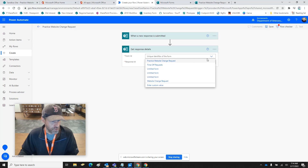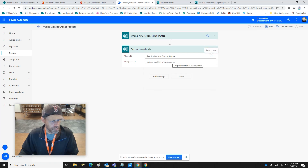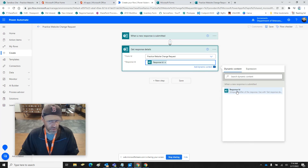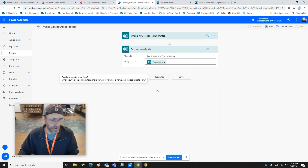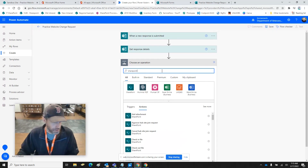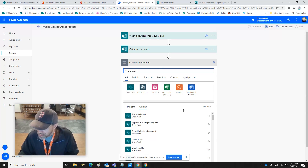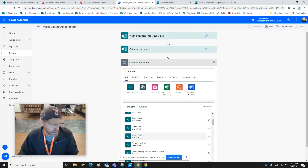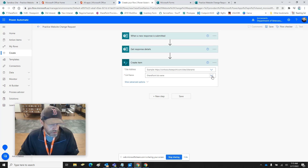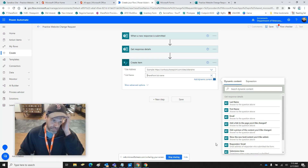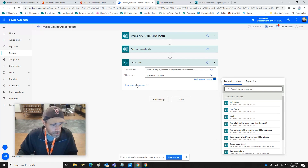We want to choose the form — 'Practice Website Change Request.' In the Response ID field, we pick the response ID — it's the only choice available. Once that's done, we get the next step, and we're looking for SharePoint. Go to SharePoint and we want to 'Create an Item.'